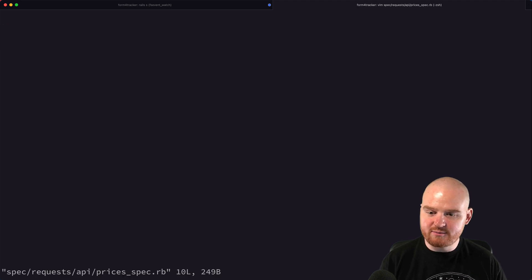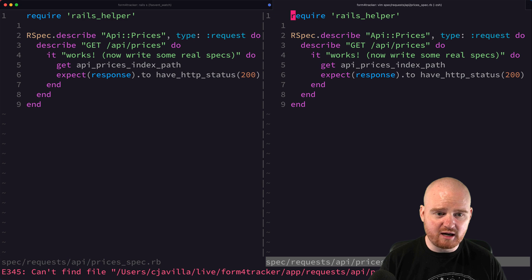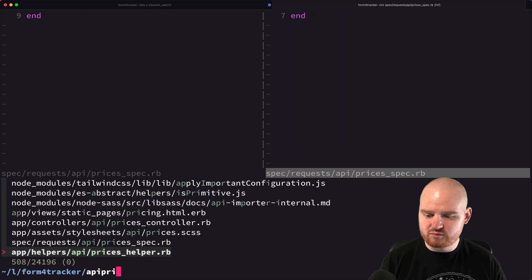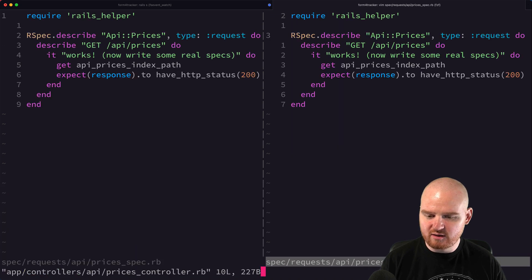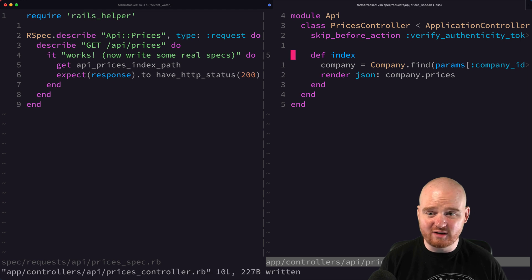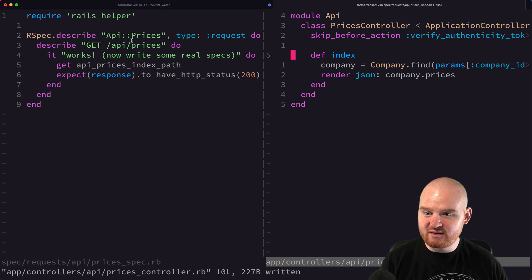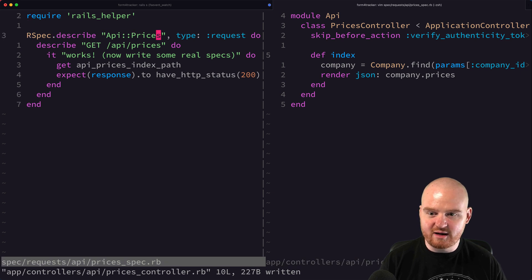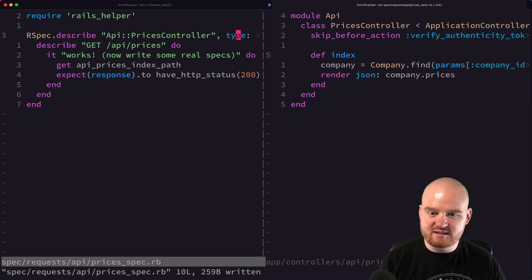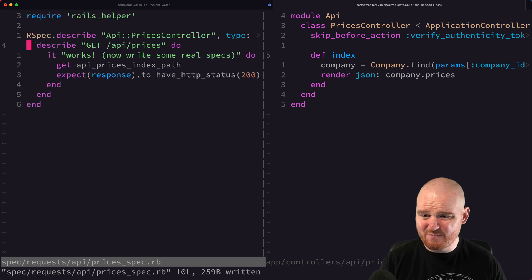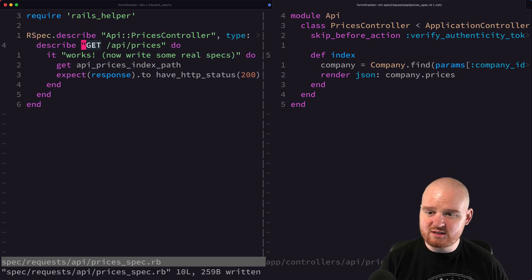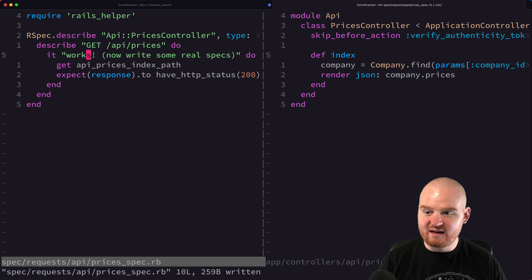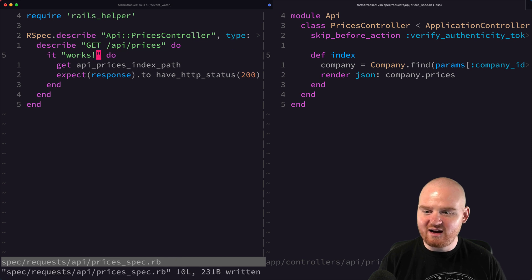So this is the thing that we want to test with our request spec. I'm going to open up the request spec and also open up the API prices controller. We have this API prices controller, it's namespaced under the API module. The thing that we're actually testing here is the prices controller, but it is a request spec. Now what we're going to do is describe slash API slash prices and make sure that it actually works.